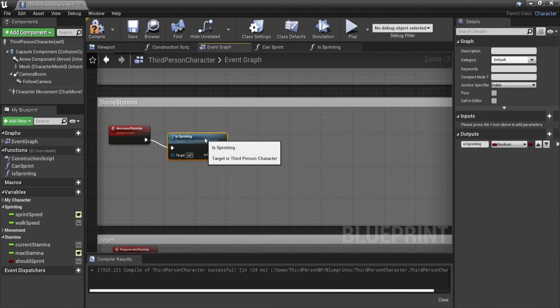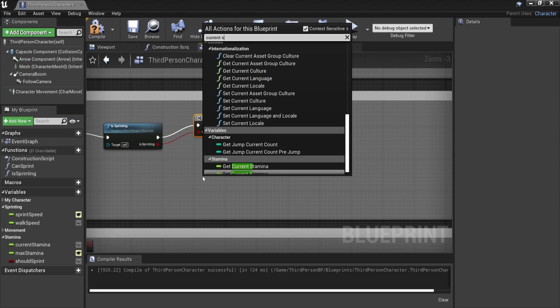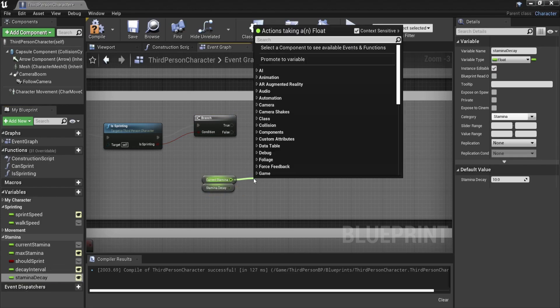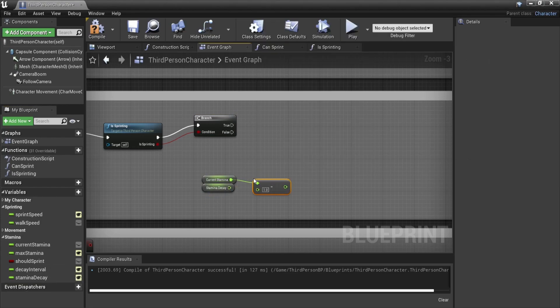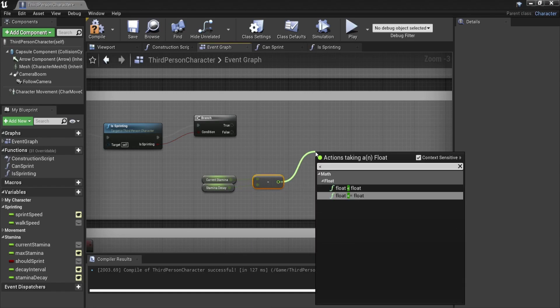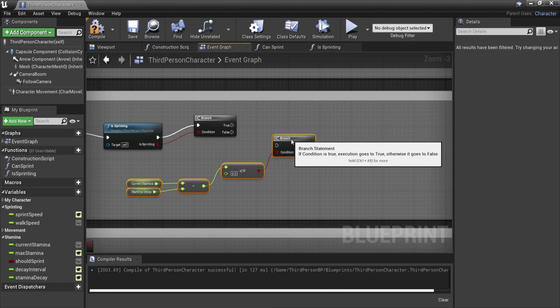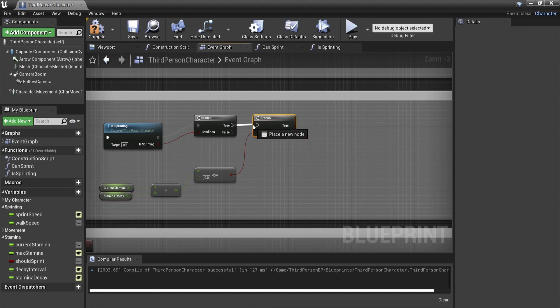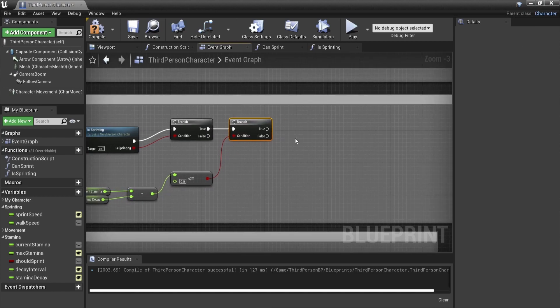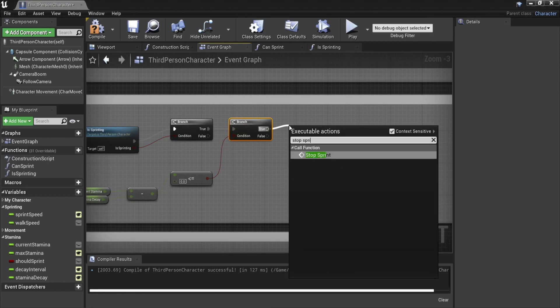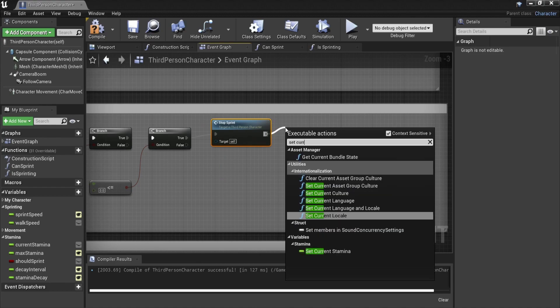When we go back to our decrease stamina event we add a branch to check if we're sprinting. If we're sprinting we decrement our current stamina with our decay amount and if that becomes less than zero which means we're out of stamina we will stop our sprint and put the current stamina to zero. If it is above zero which means we still have stamina left we will just set a new stamina value to our current stamina.